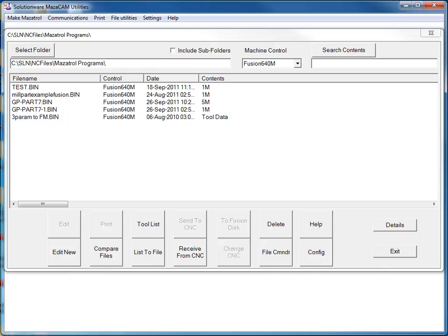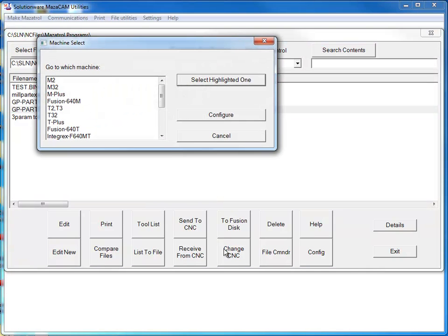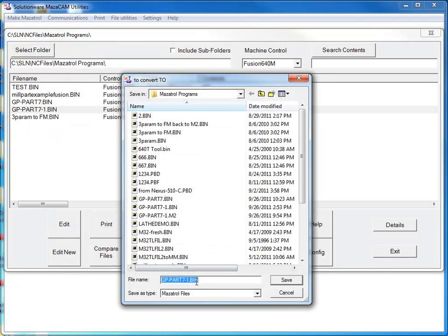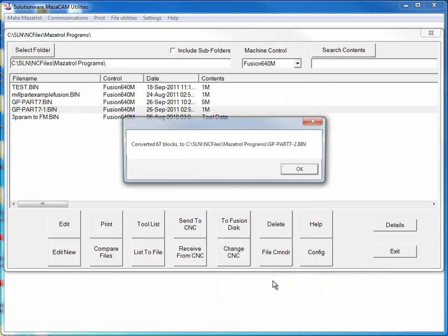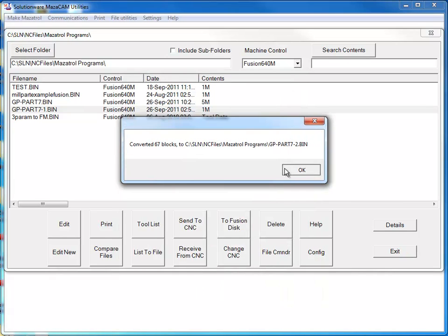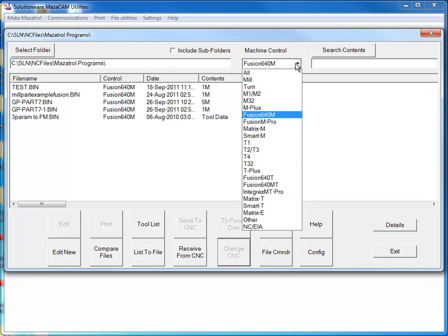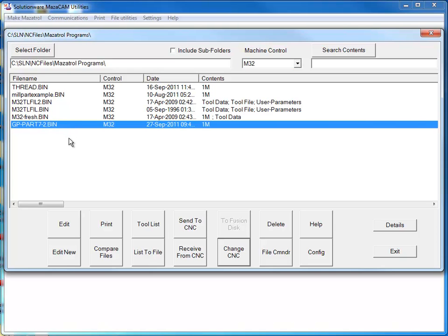You can very easily convert from one control type to another. In the case of the file that we were working with, this was a Fusion 640M program. Say I want to convert that to an M32 program and send it out to an M32 machine. I'll very easily just go to Change CNC, select M32, and you'll see now that it's asking for a file name. I don't want to use the exact same file, I'm going to change it to designate this as an M32 program. I'm going to hit Save. Now, if I go and search my folder of programs for M32 type programs, you'll see that here's our program ready to be sent out to the M32 machine.